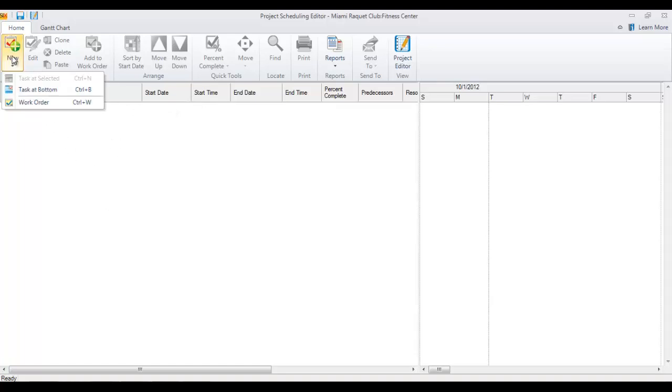There are two entities that you can add here: work orders or tasks. Work orders are just containers for tasks, and those are covered in another video.